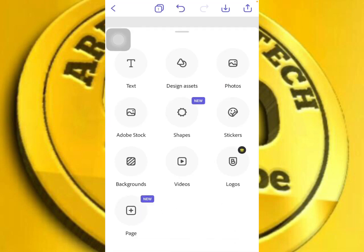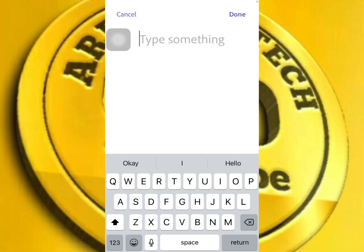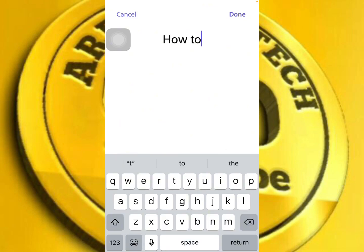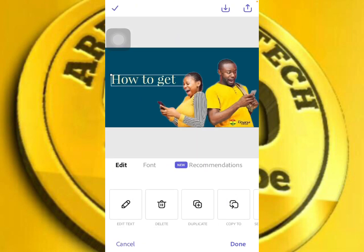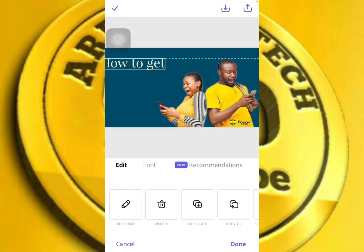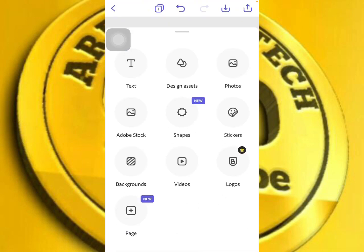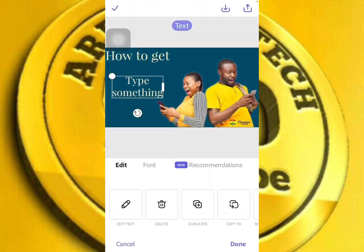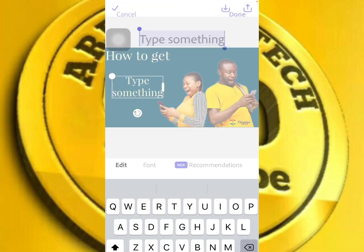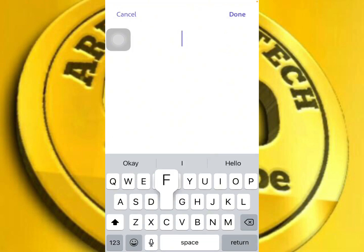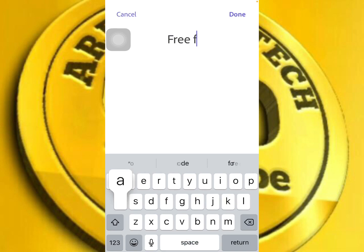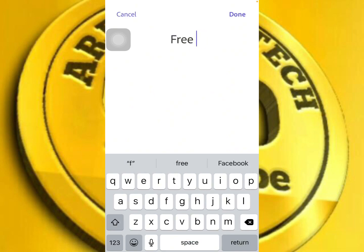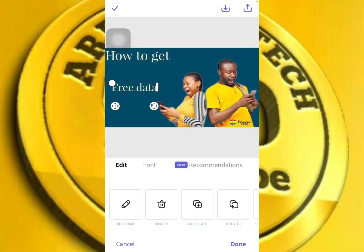Now let's add some text. If you want to add text, type what you want. Let's type 'how to get free data bundles' — so let me edit this text to say 'how to get free data bundles' and free data.